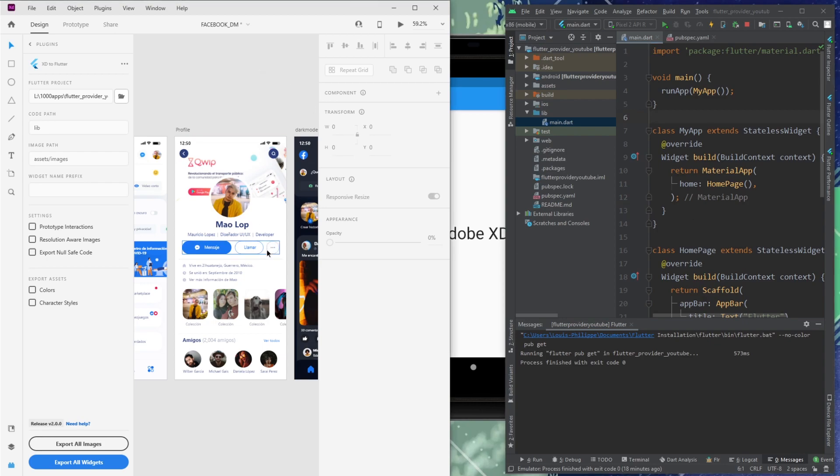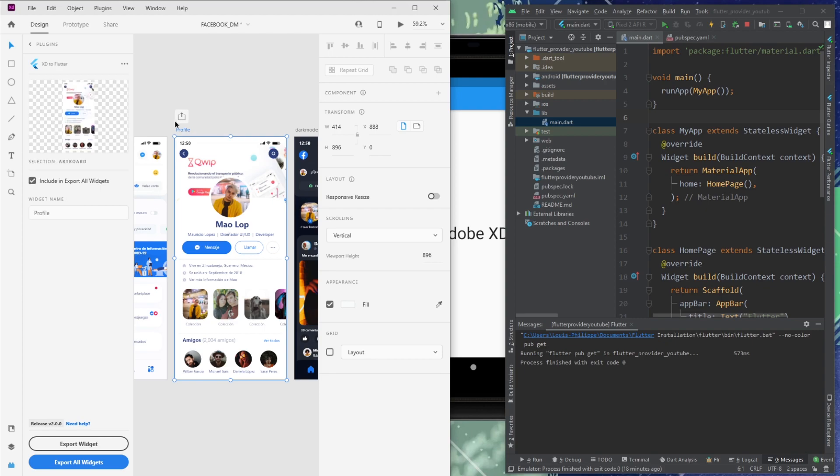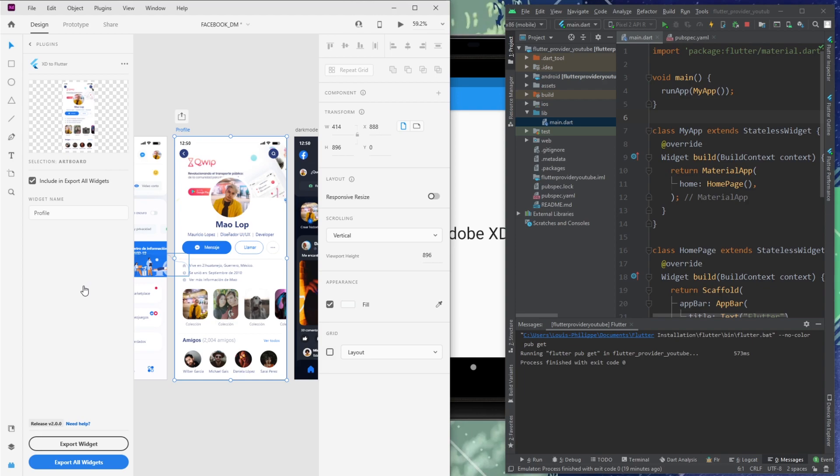And what I will do now inside Adobe XD, I will click on, for example, profile. So a page. Okay. And then inside widget name, you can see we have profile. Be sure to have something, otherwise it will not work. So this will be the name of our page.